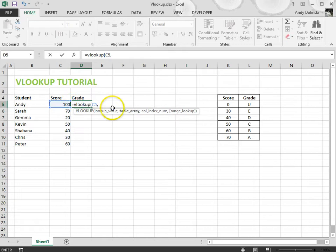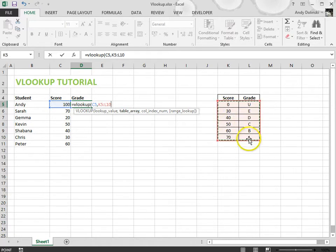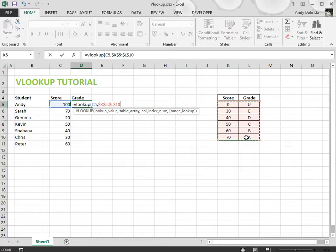I then put a comma in. It then says what's your table array? Well in this case my table array is here so I select my table array. Because I'm going to be dragging down in a minute I want to make this an absolute cell reference so I need to press F4 on my keyboard and it puts dollar signs in front of everything.